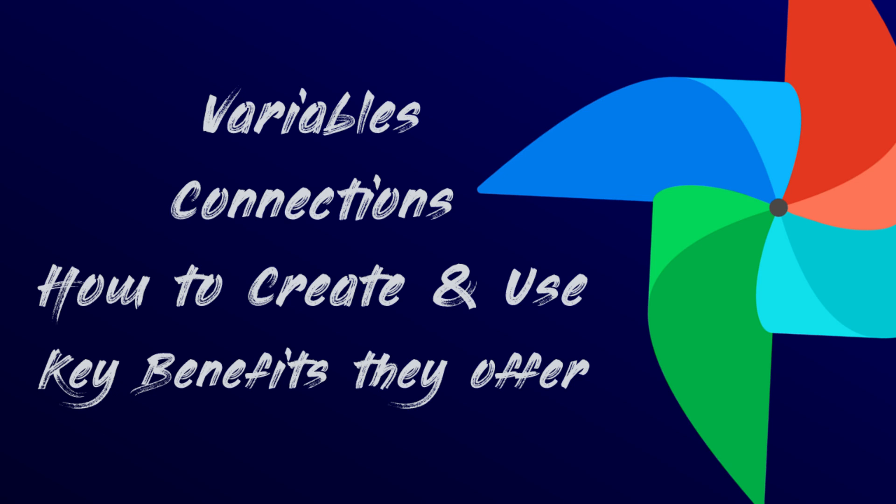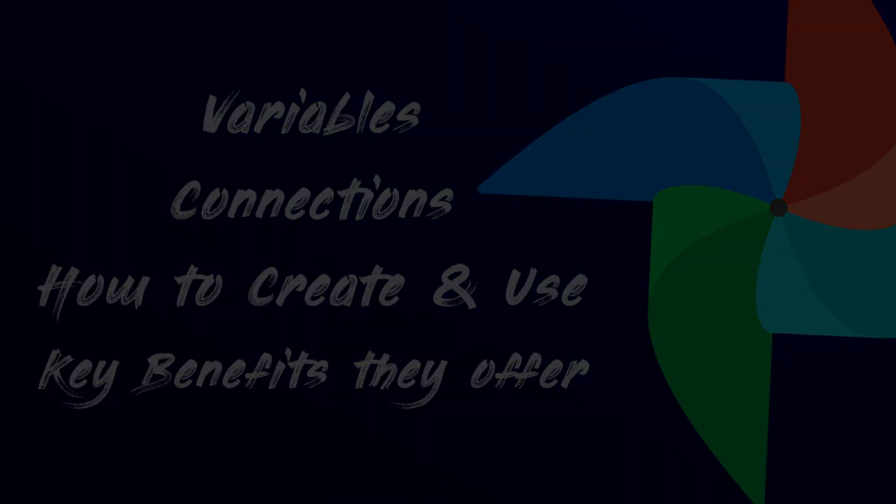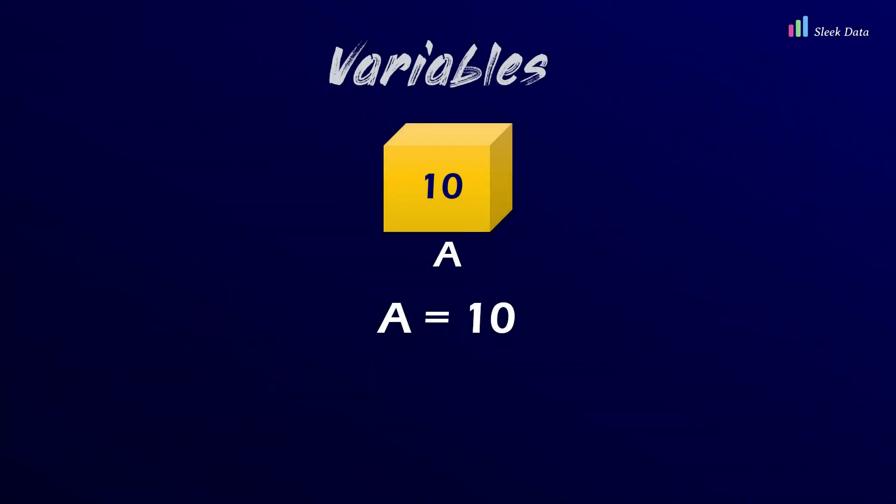Let's start with Apache Airflow variables. Variables are like little storage containers for values that you can reuse across your DAGs. Technically each variable is a key and a value pair. You can think of the key as the variable name and the value as the data it holds.